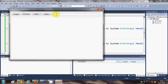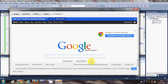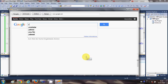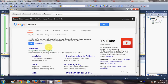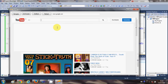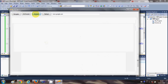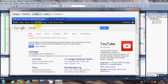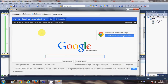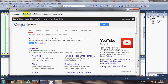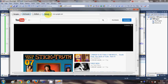Now when I run the program again, I'll type www.google.com and click Navigate — it opens Google in my web browser control. I search for YouTube and open it. Now I click Go Back and it goes to the previous URL. I can go back again, and in the same way I can go forward.